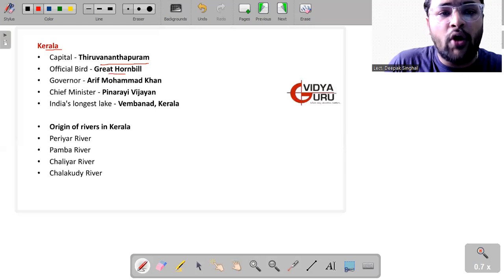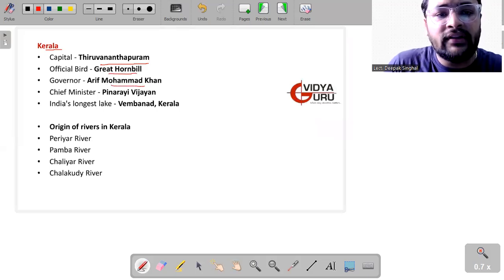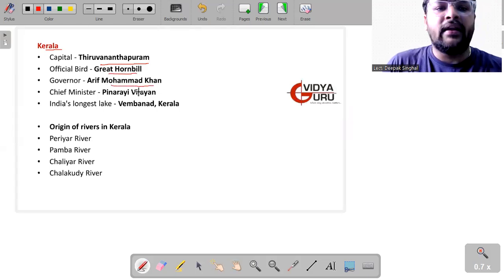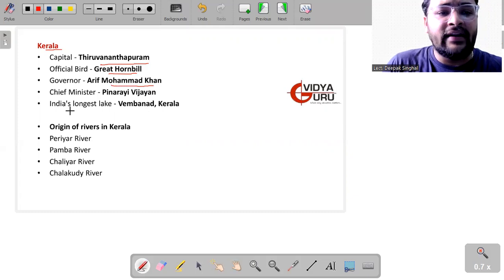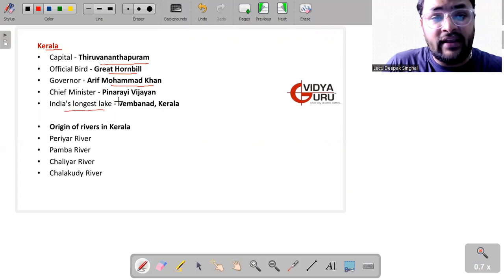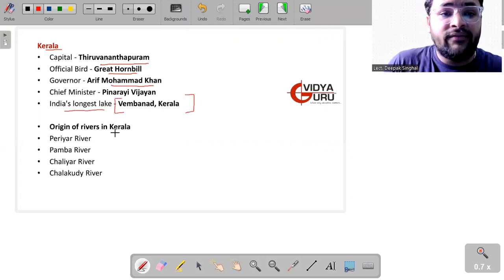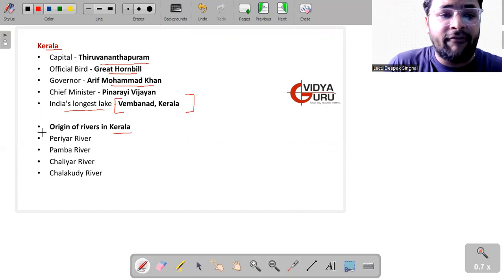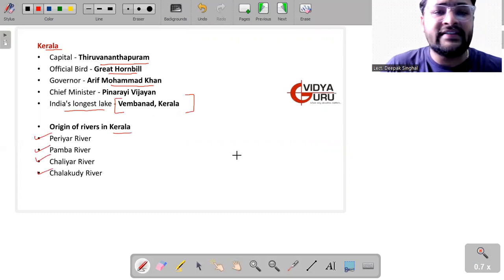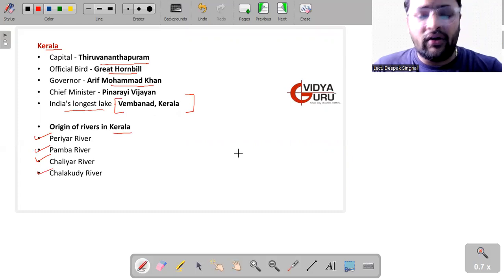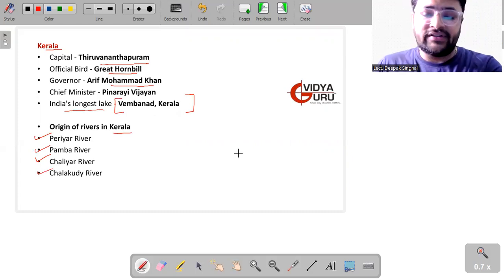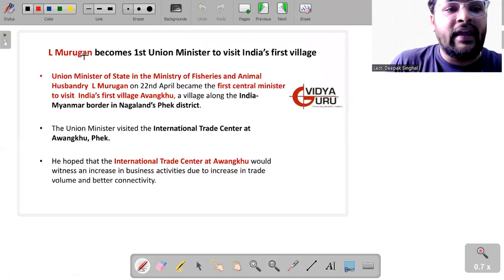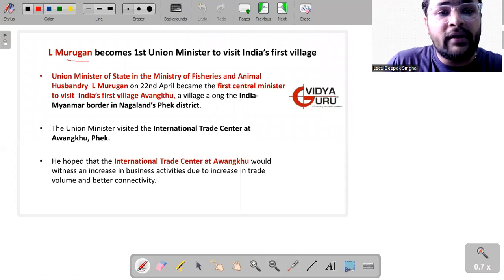Capital of Kerala is Thiruvananthapuram. Official bird is Great Hornbill. Governor is Arif Mohammed Khan, Chief Minister Pinarayi Vijayan and India's longest lake, Vembanad Lake is in Kerala. Origin of rivers in Kerala, we have Periyar River, Pamba River, Chaliyar and Chalakudy River. All these rivers have origins in Kerala.